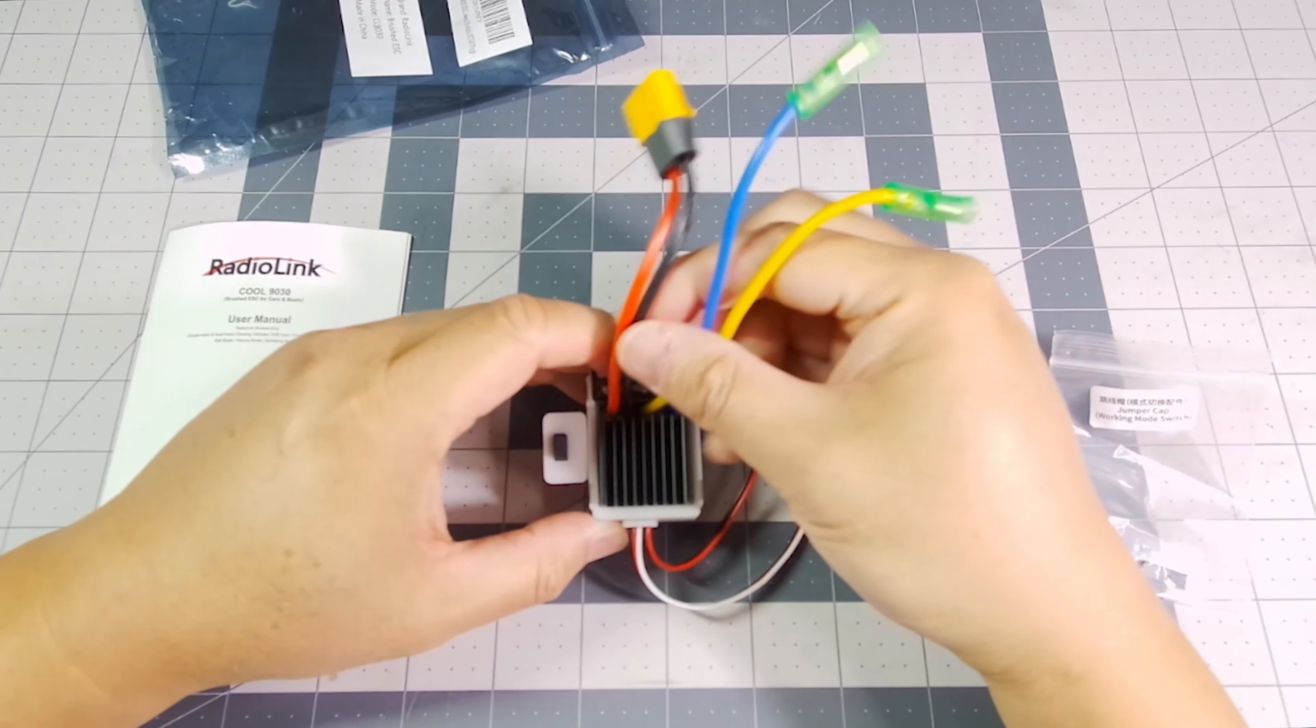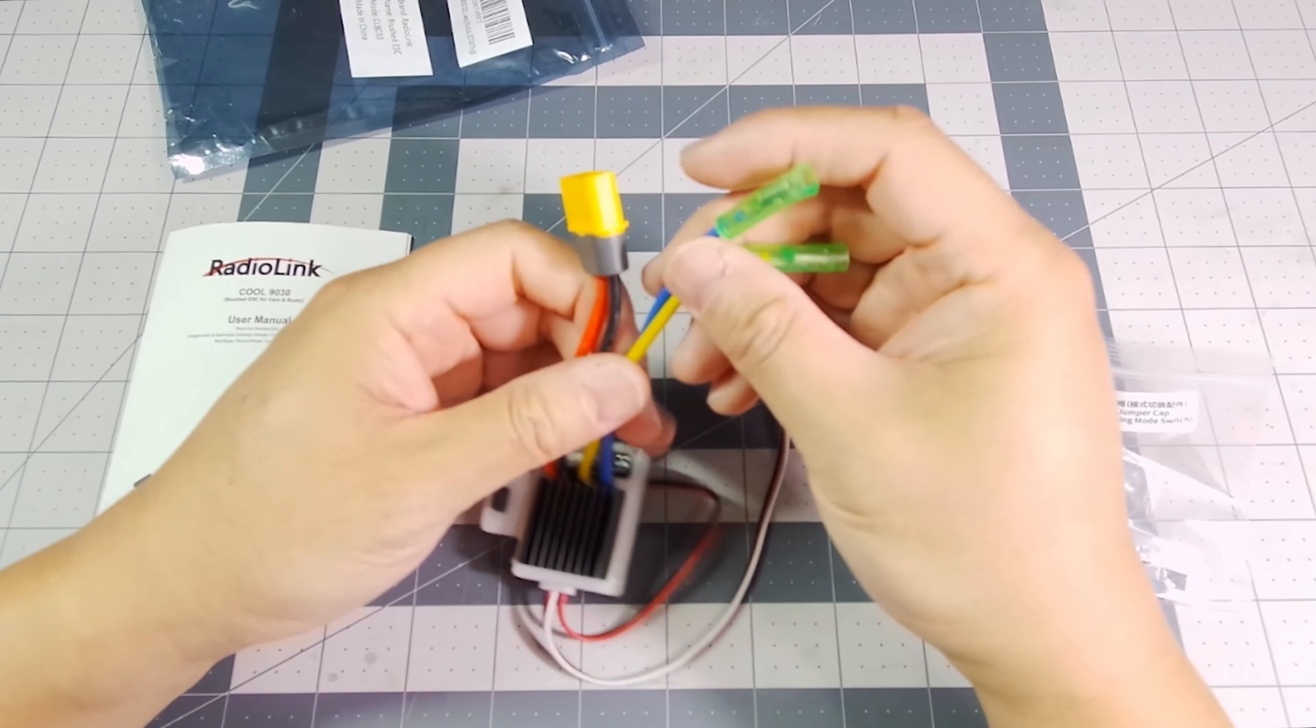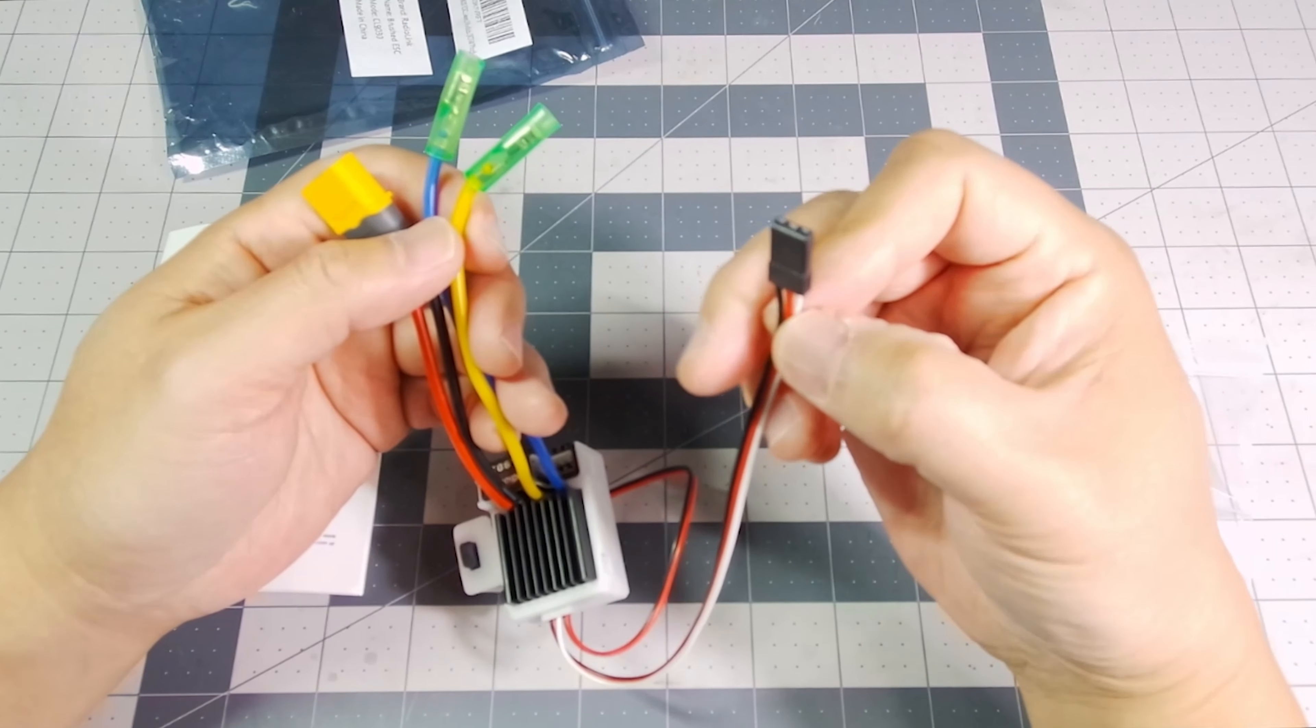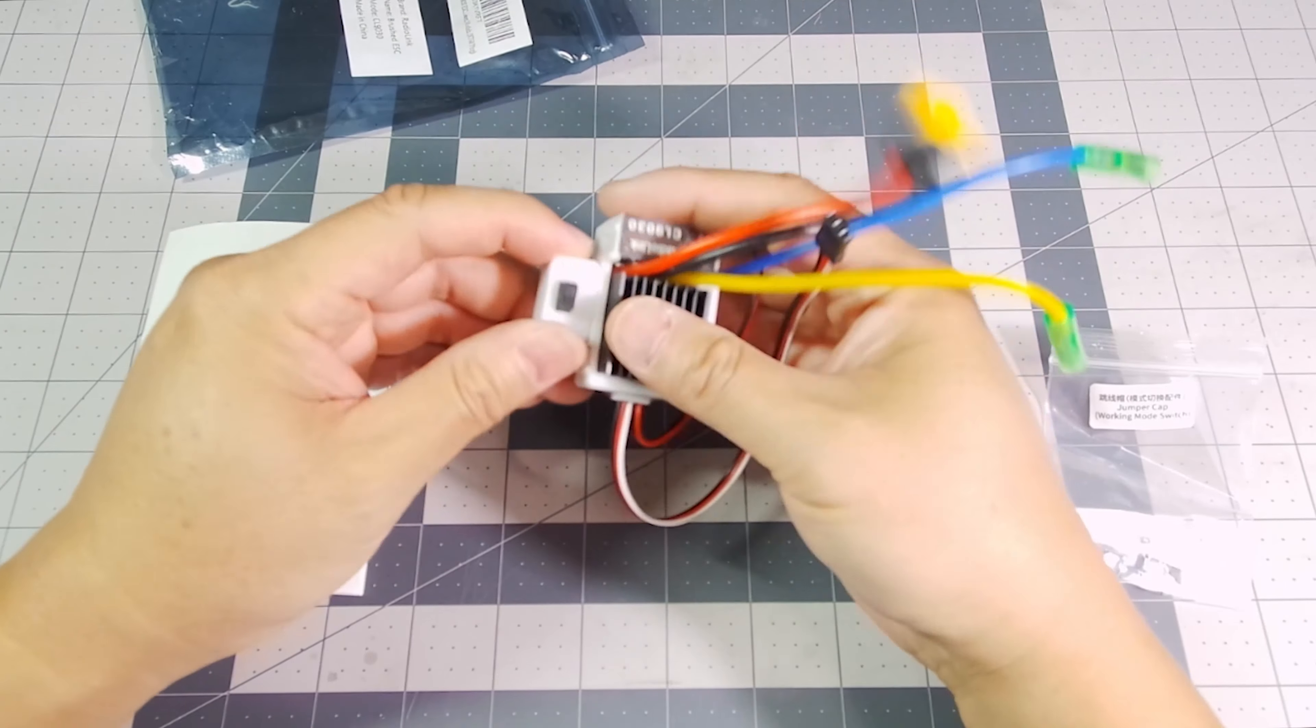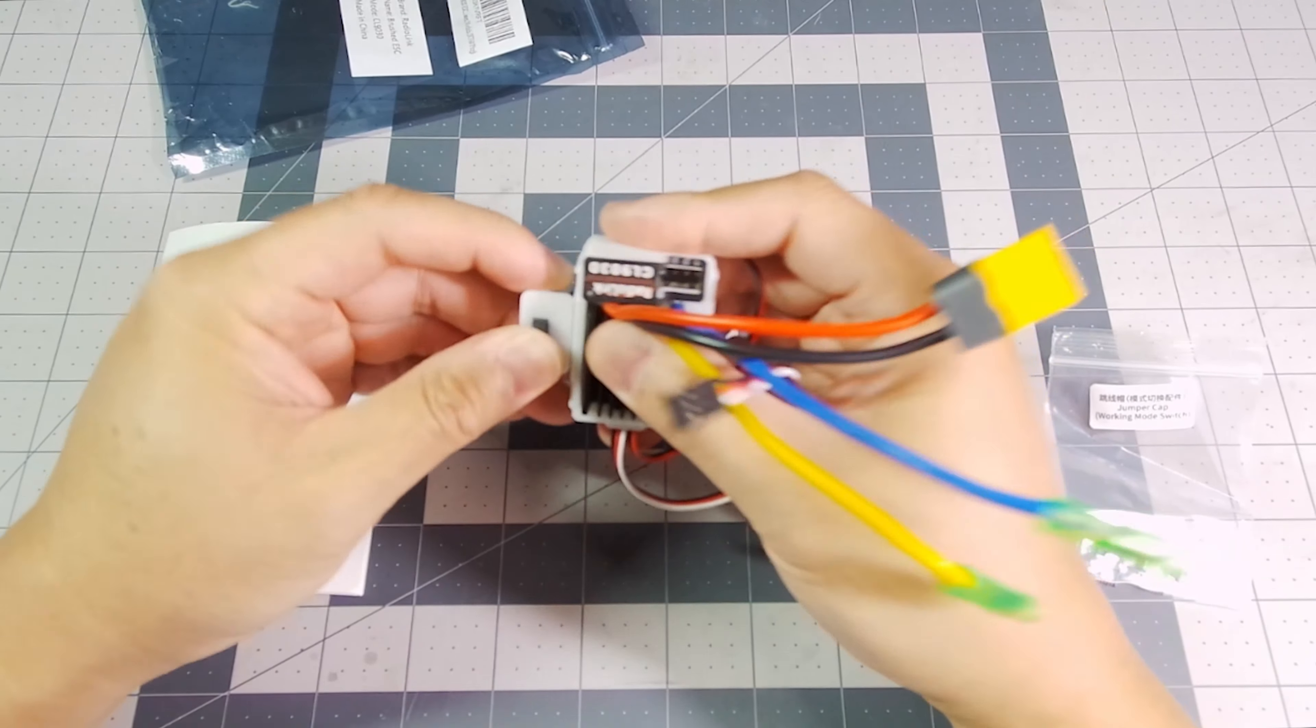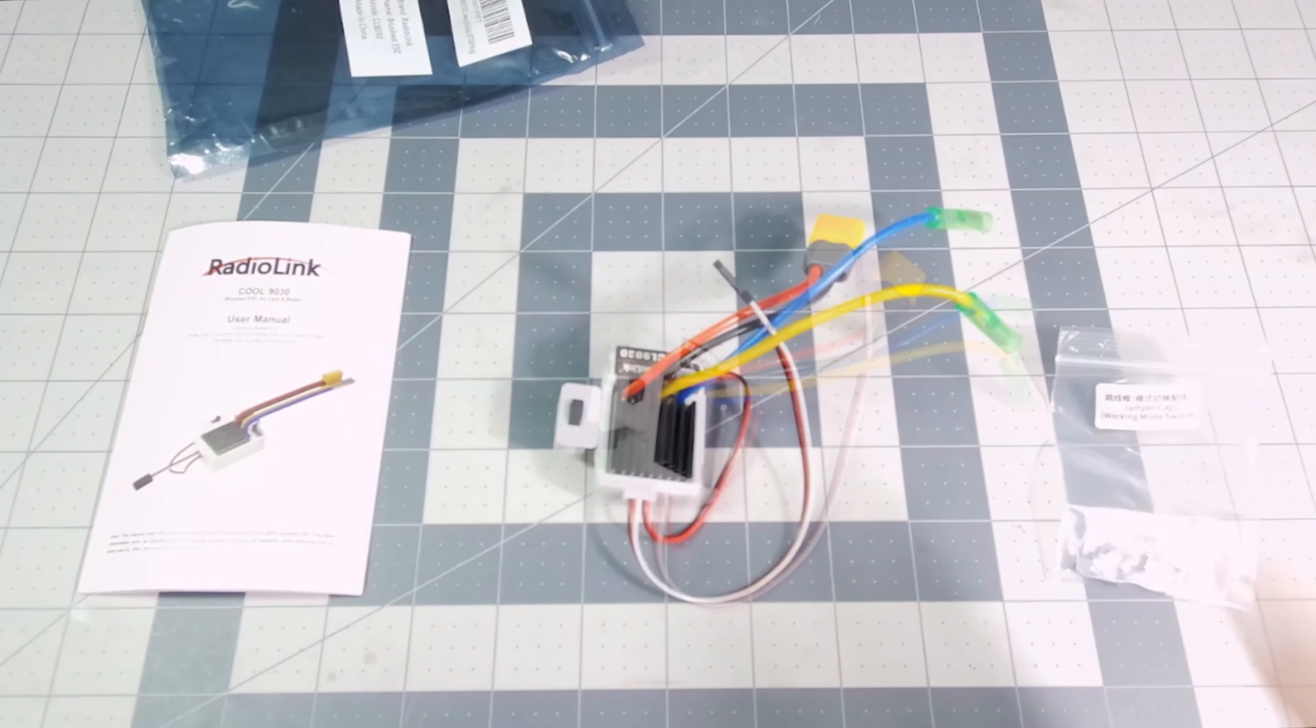First with the ESC, it is an XT60 connector, and these two are the motor wires, and this would lead to your receiver. The on-off switch is removable from the ESC body. I personally like it when it's attached, so you know where it's going to be.